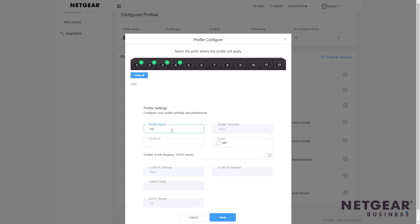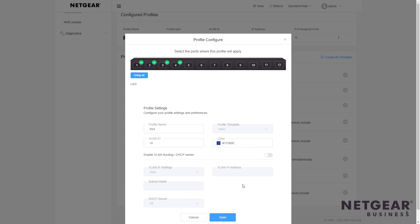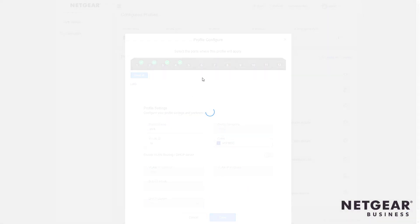I'm going to give it a name, NVX. We can give it VLAN ID 10 to associate all of these together on the same VLAN, and I can give it a color just so I can instantly tell which ports are configured for Crestron NVX.